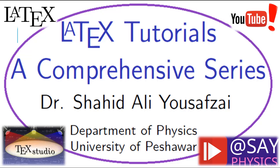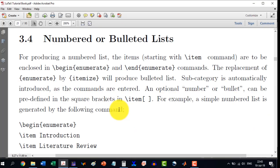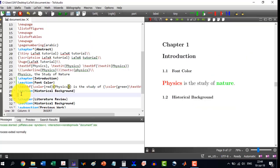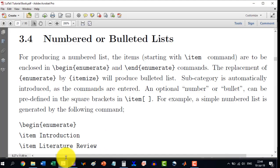Welcome to the 10th video in the LATIC tutorials, a comprehensive series. We are moving toward section 3.4, which covers numbered or bulleted lists. Let's go through how to do these things.